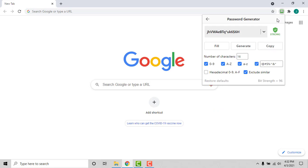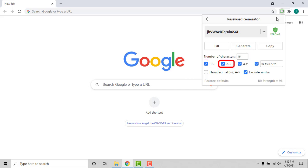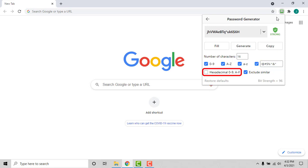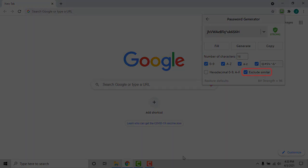The available customizations are: you can change the character length of the generated password by adjusting the number in the number of characters field. You can choose to allow or exclude numbers, uppercase letters, and/or lowercase letters. You can choose to allow or exclude special characters and specify which special characters to use. You can choose to only use hexadecimal characters by checking the hexadecimal 0-9 A-F box, and you can choose to allow or exclude characters with similar appearances — for example, 1 and capital I — by unchecking or checking the Exclude Similar box.